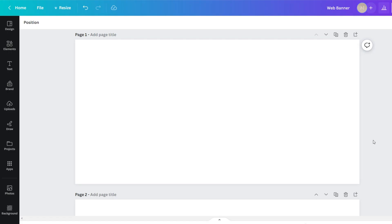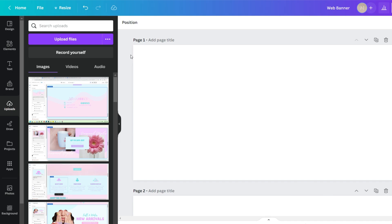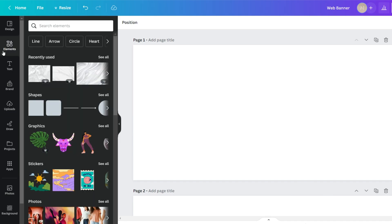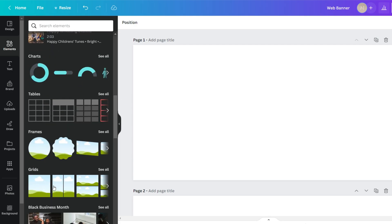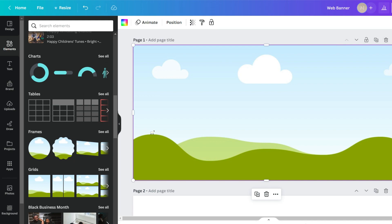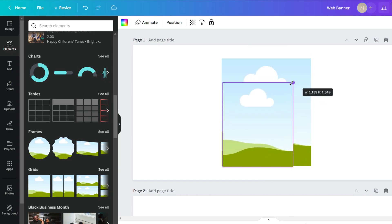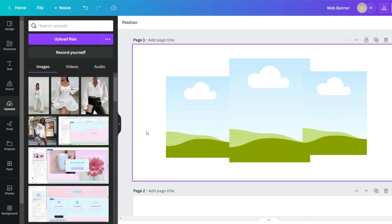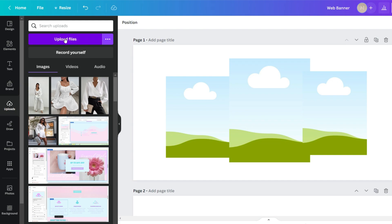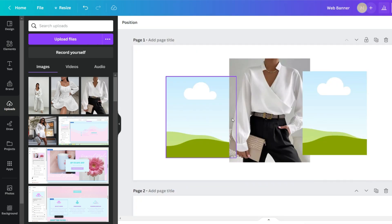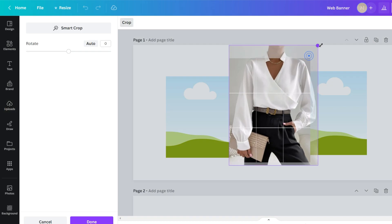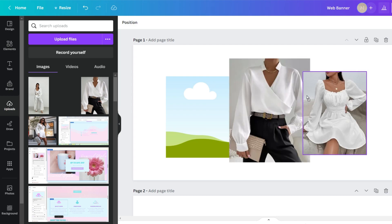I've opened up Canva with a web banner template. First, click on Elements, scroll down to Frames and Grids, and apply the main grid. I'm going to do a vertical image in the center, then duplicate it and put a smaller version on each side. Then upload the pictures from your computer and drag them straight into the grids. Double-click to crop the image as you like, and repeat for the rest of the pictures.